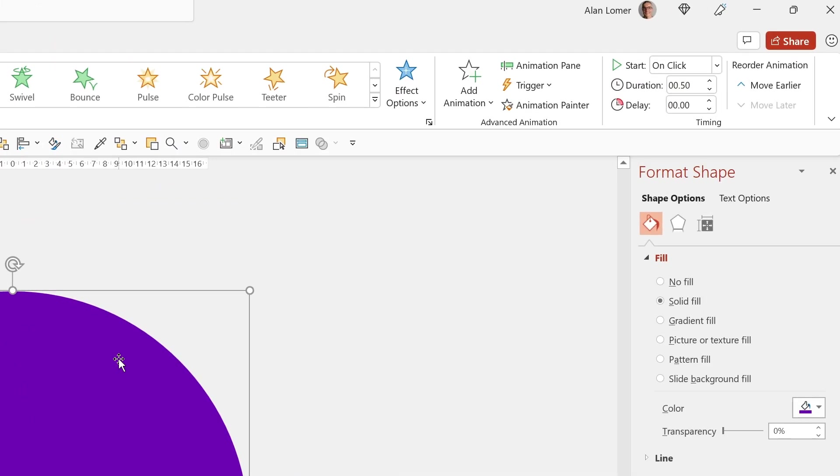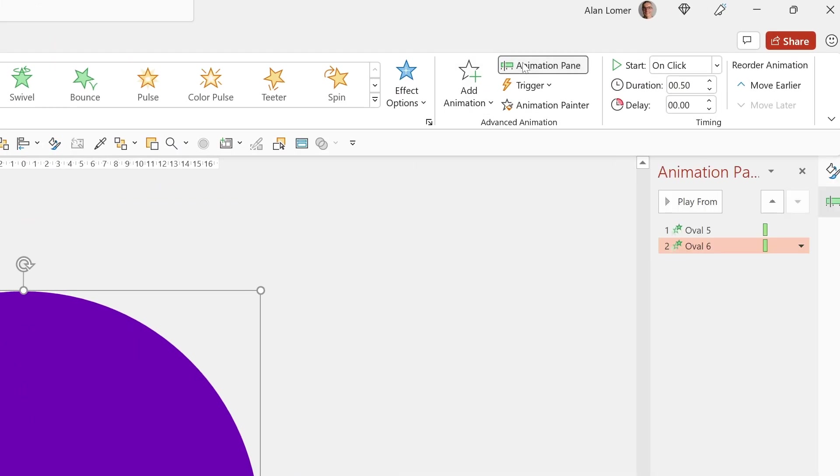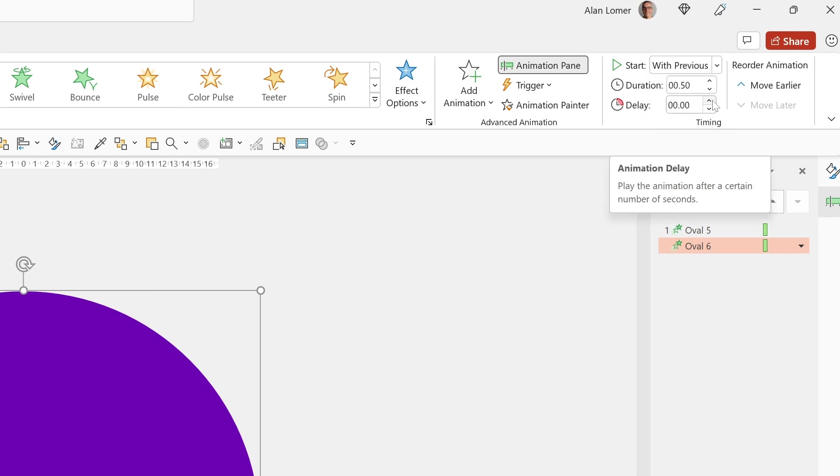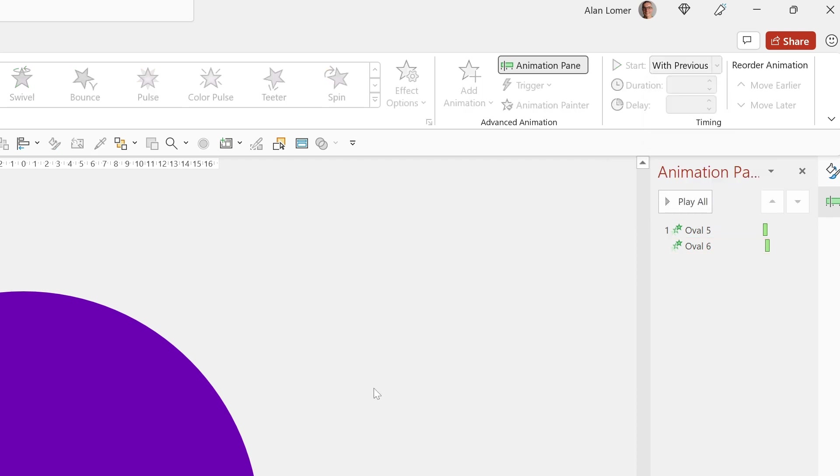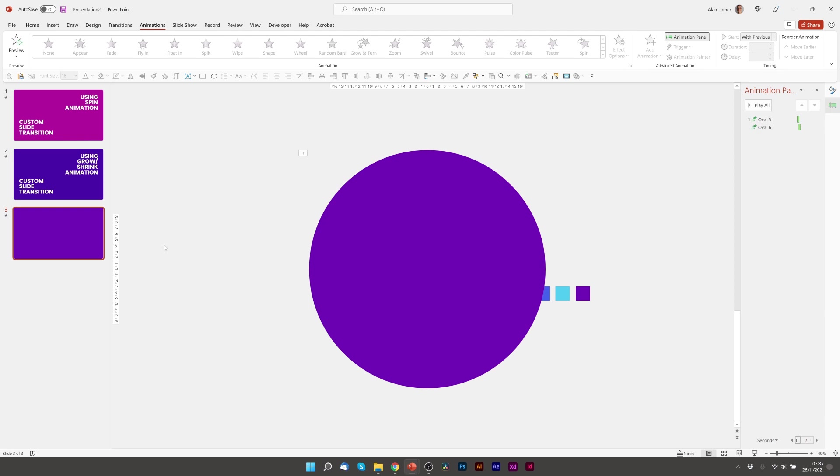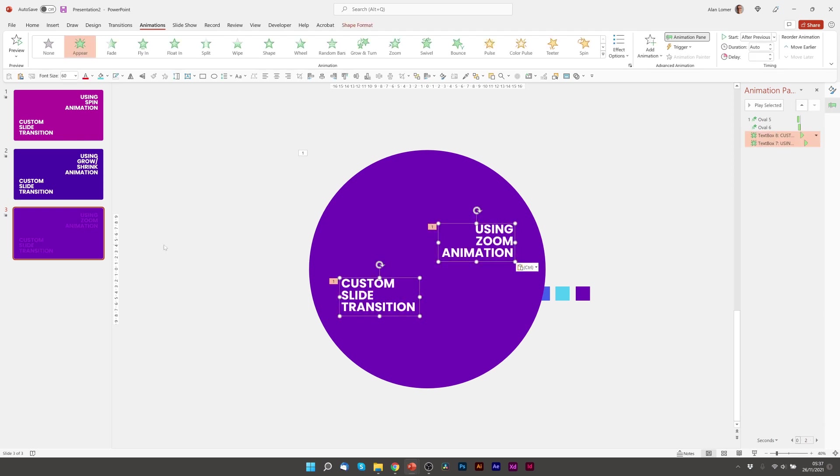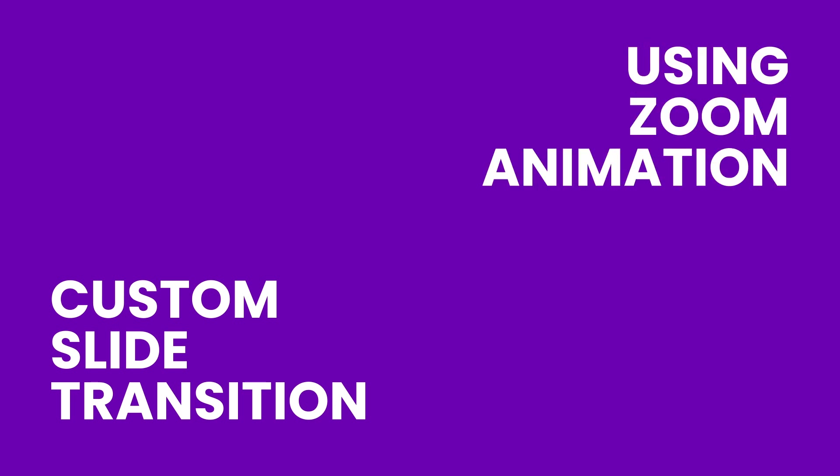But the one thing we will need to do is go to the animation pane, make sure it starts with previous, and put on a slight delay. About a quarter of a second will do. So that will give us the effect we're looking for. We'll just play from there. Excellent, looks really good. So I'll just paste in my text. Play that. There we go, that's great.